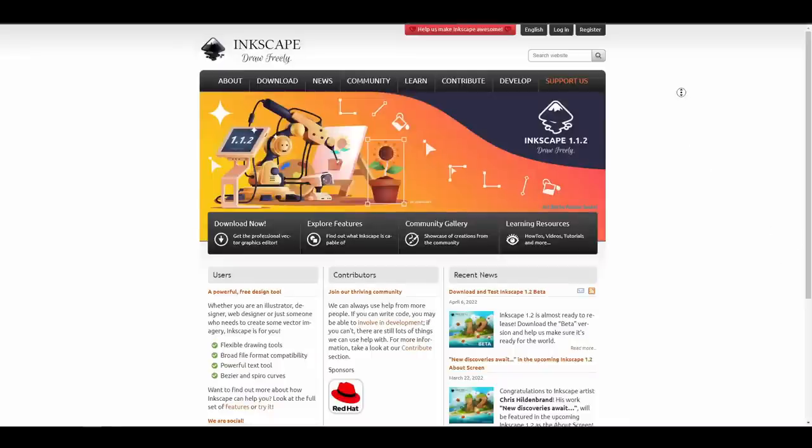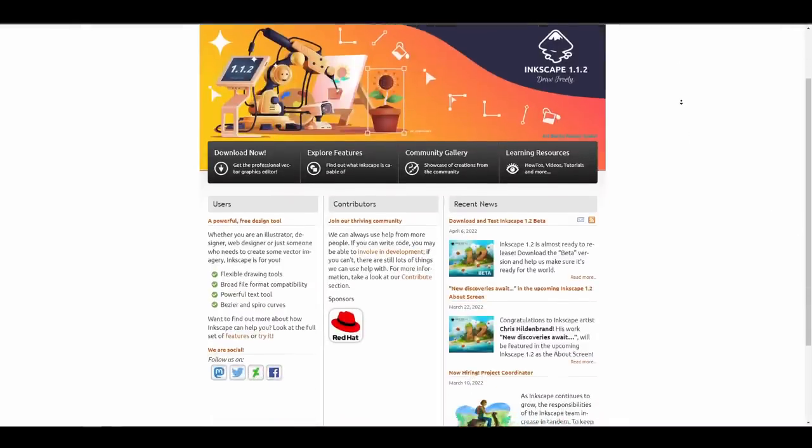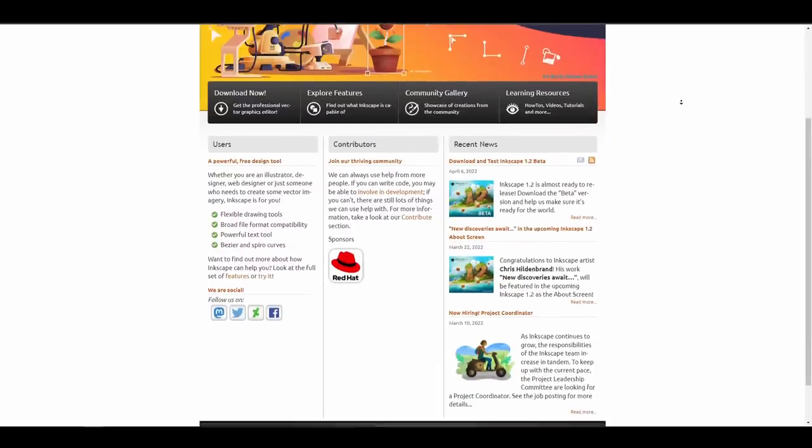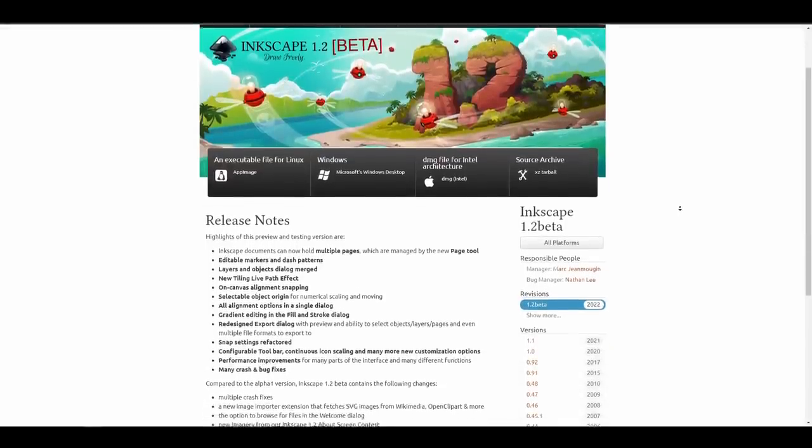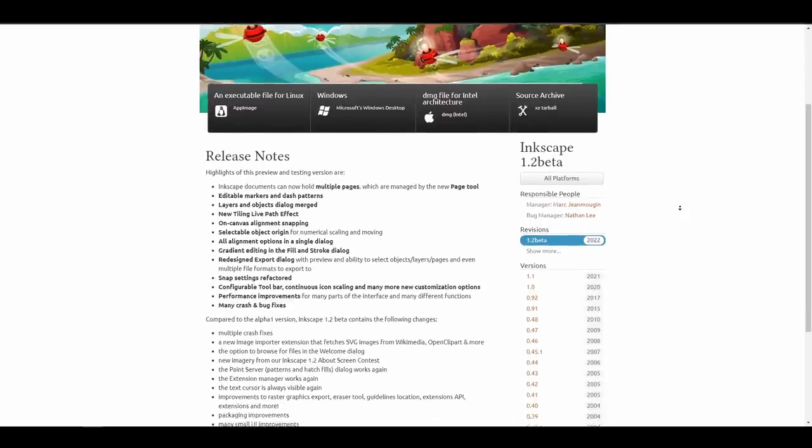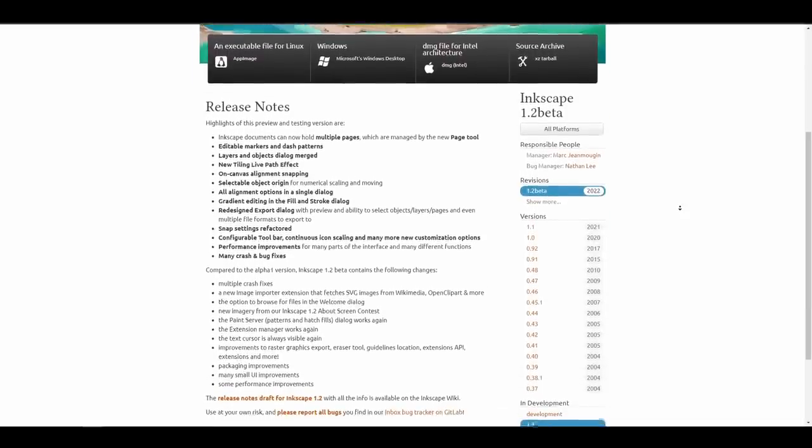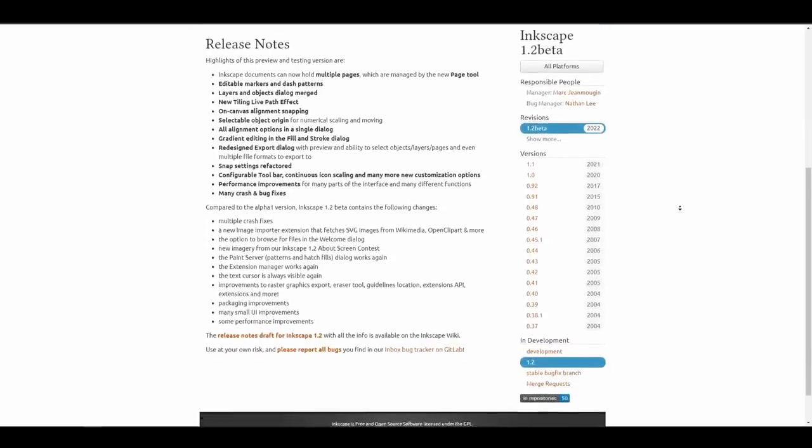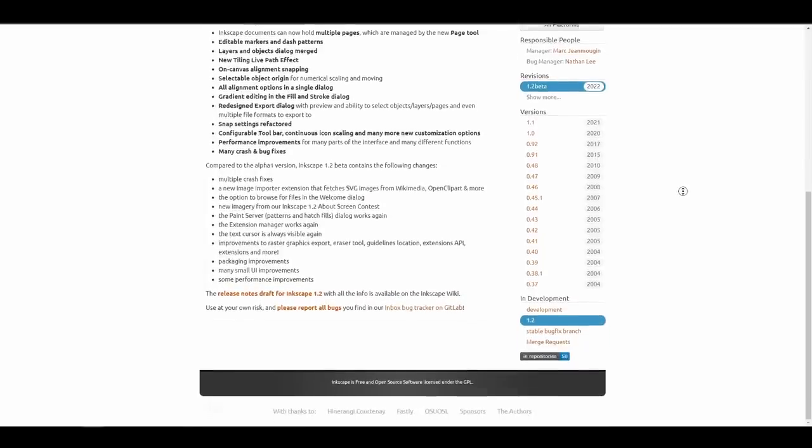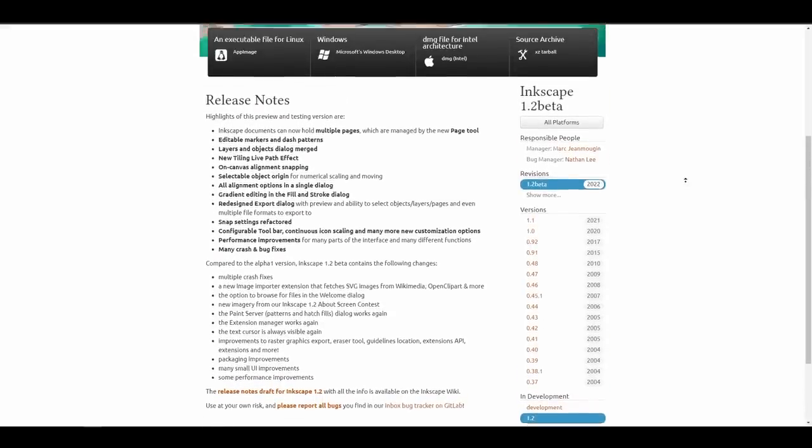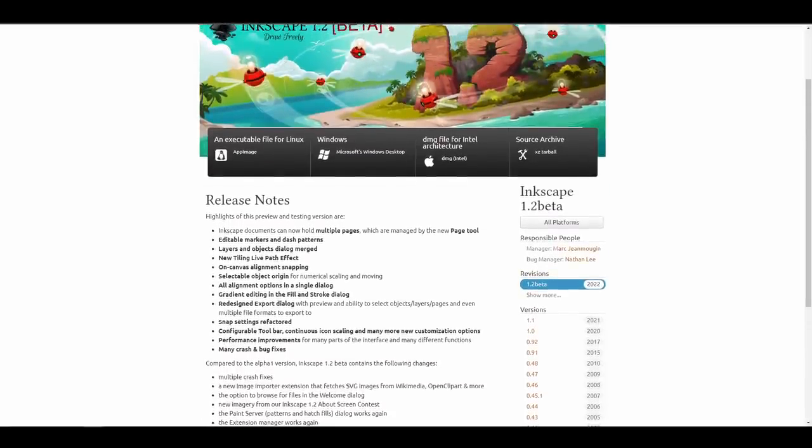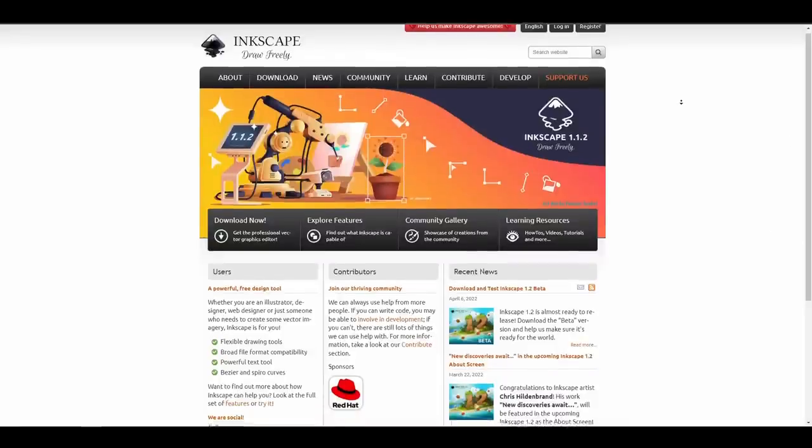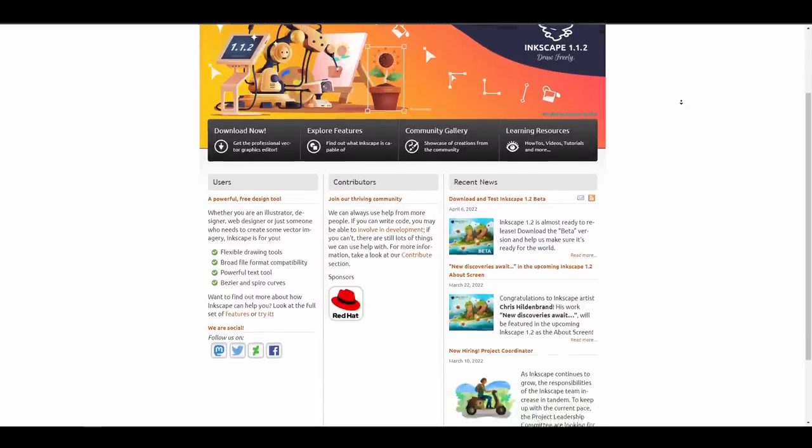Inkscape Beta 1.2 is now here. It's almost been a year since the last update, and version 1.2 is almost ready to go. Many performance changes have been included alongside new features including clipart importer, integrated object and layer dialog, new paging tool, snap settings, on-canvas alignment snapping, and new tiling for live painting effects. Multiple pages can now be held in Inkscape documents controlled by the new paging tool. If you'd like to support Inkscape, download the beta and test it out. There are huge performance improvements and bug fixes, and it's impressive to see what you can get from an open-source free tool.